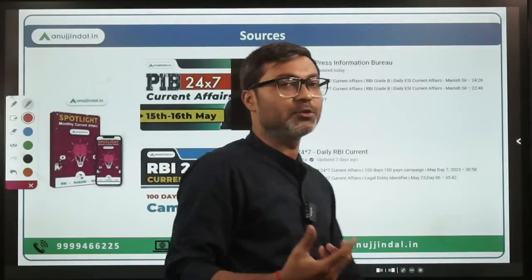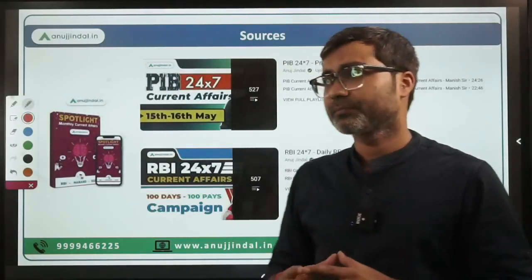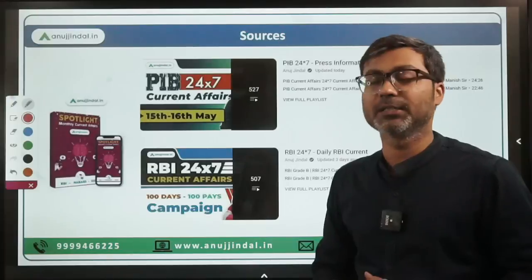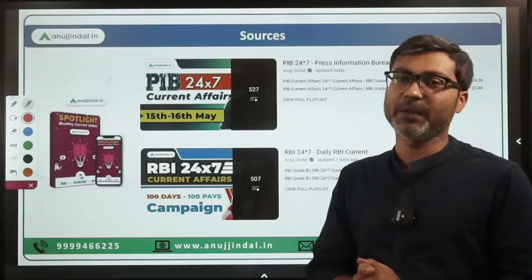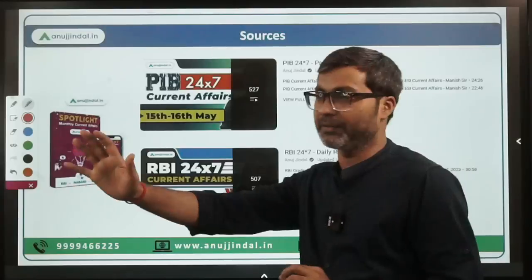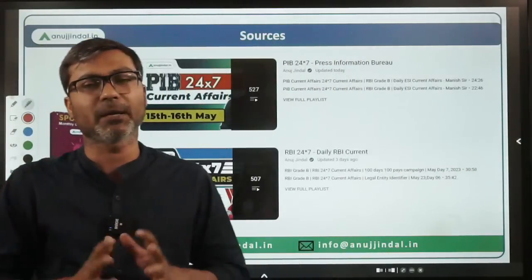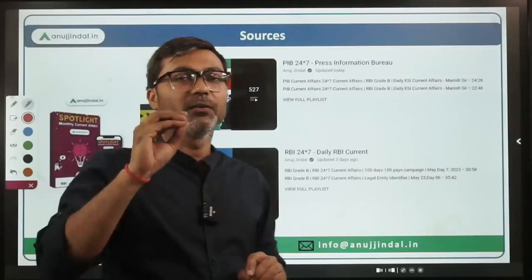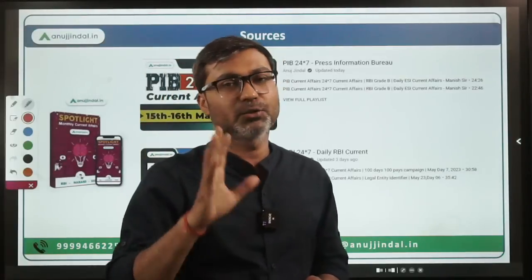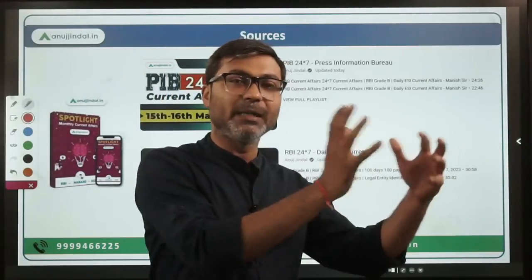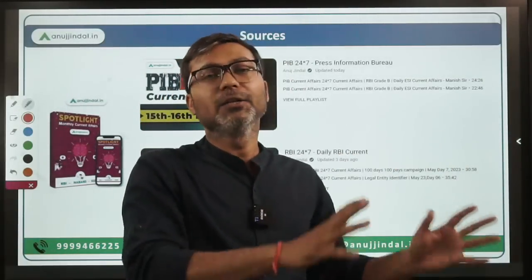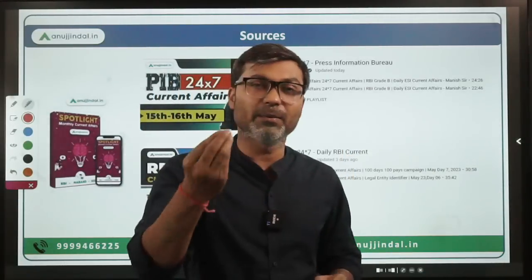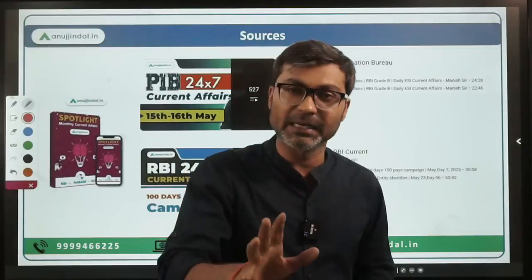There is one thing that many people are doing — they are following multiple sources to cover general awareness. Please don't do that, because in the given 45 to 47 days you have limited time. You can only cover a limited number of sources. If you go to multiple sources, you will not be able to cover any single source efficiently.